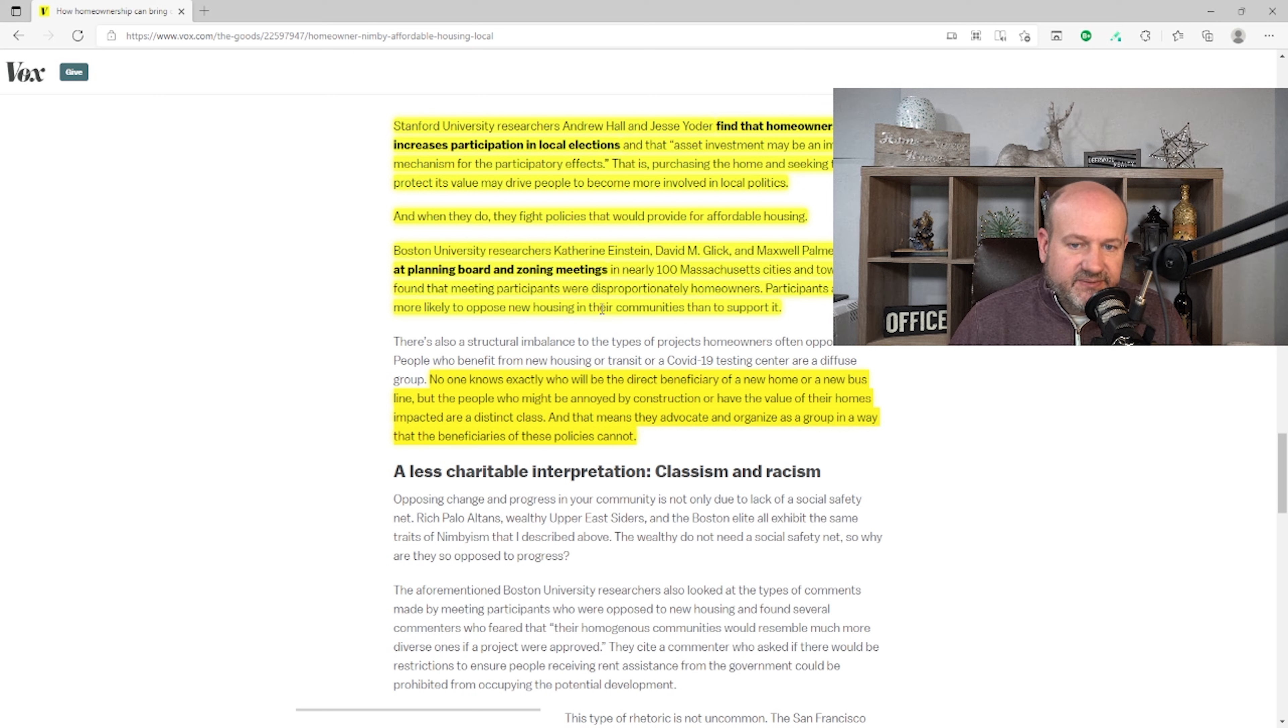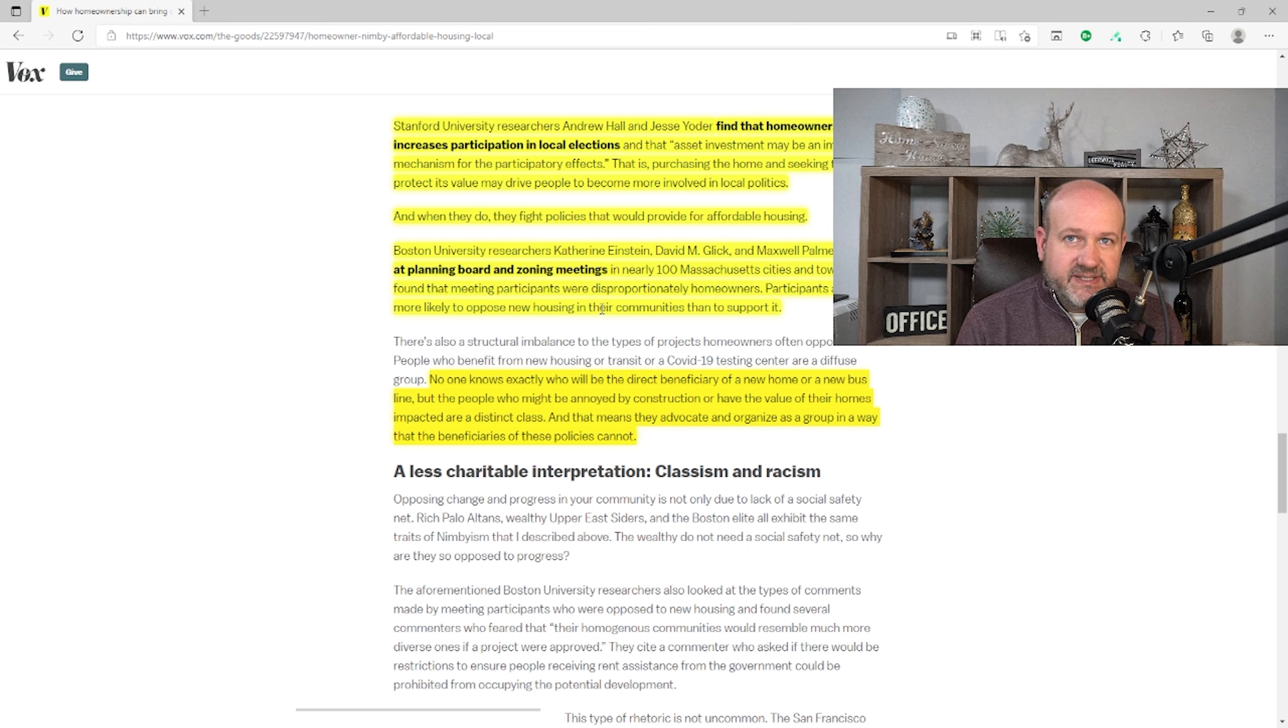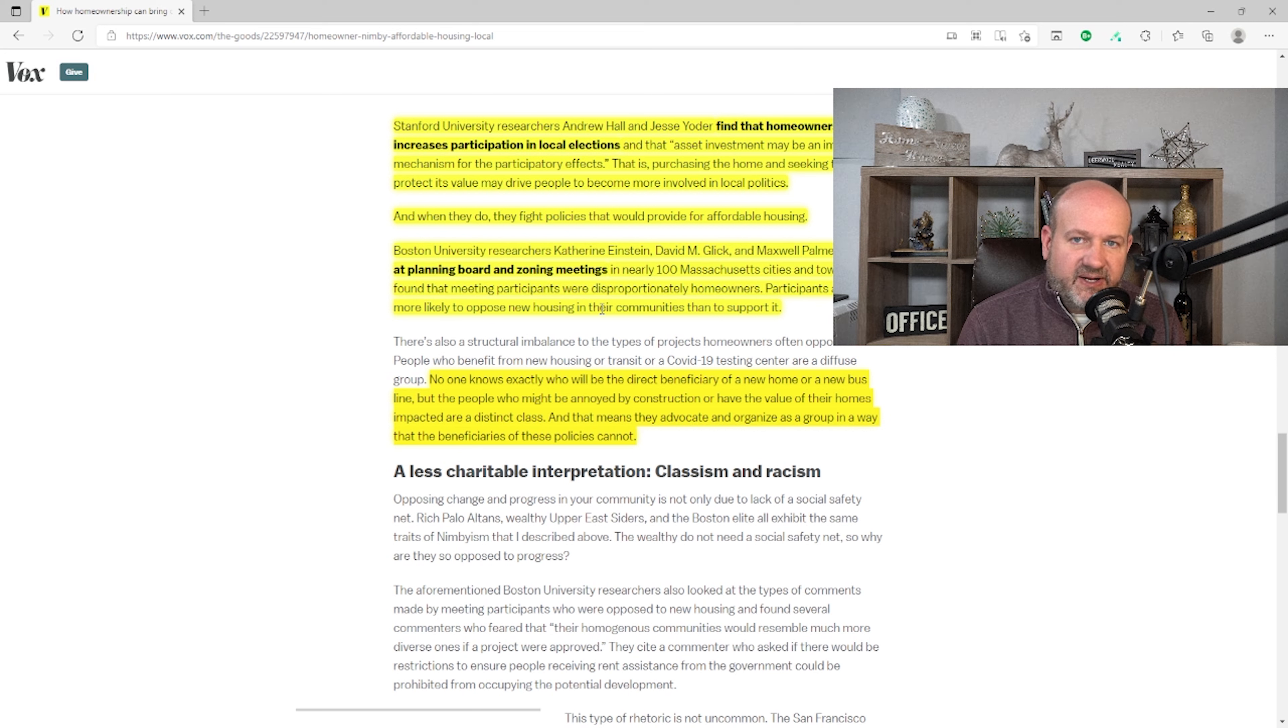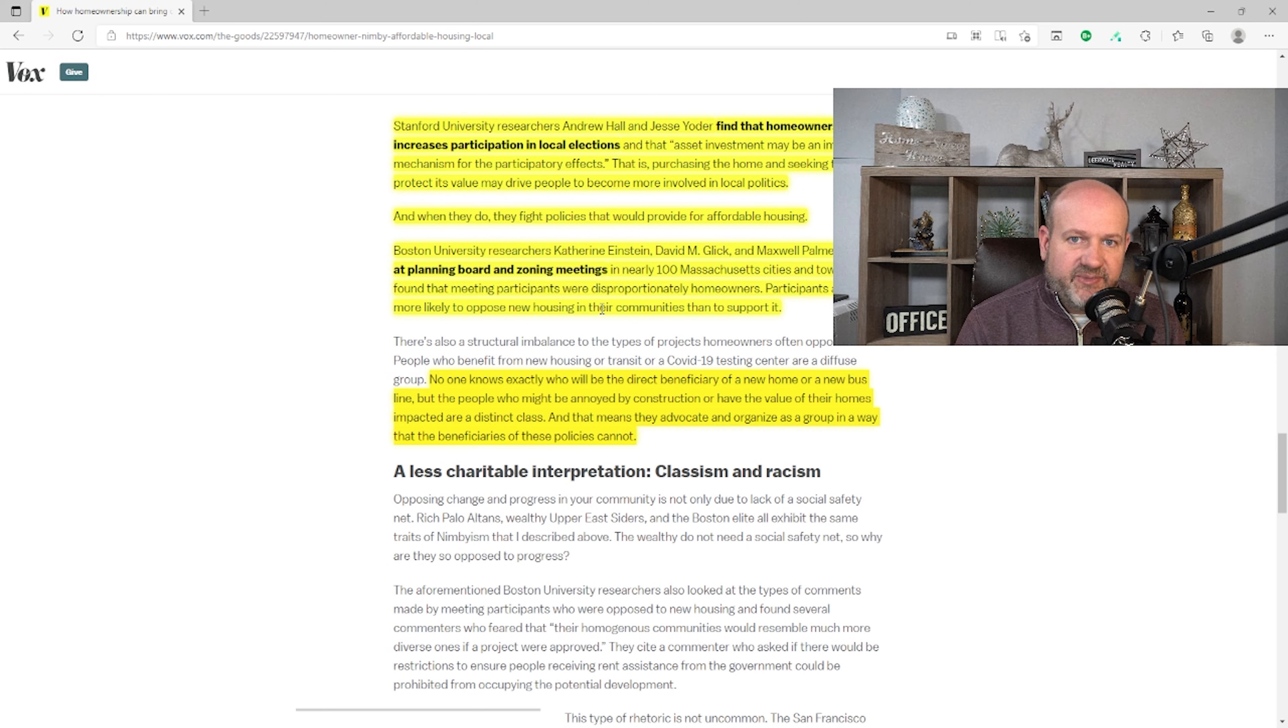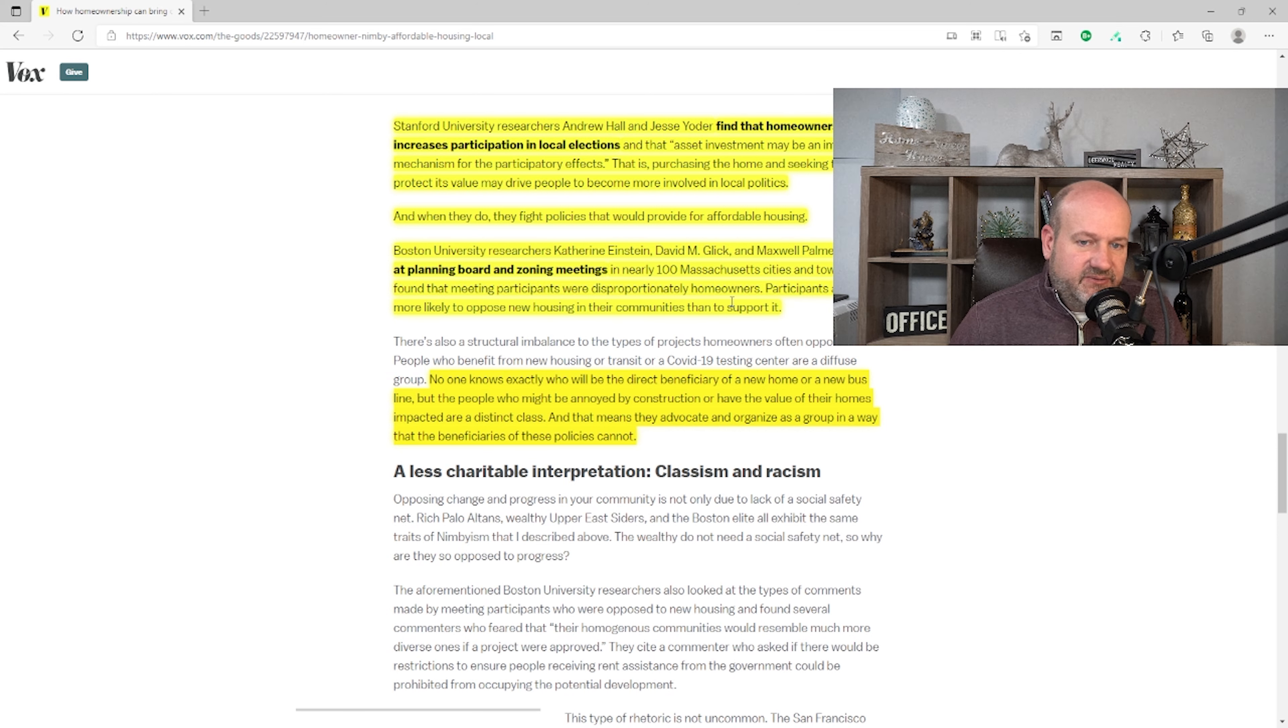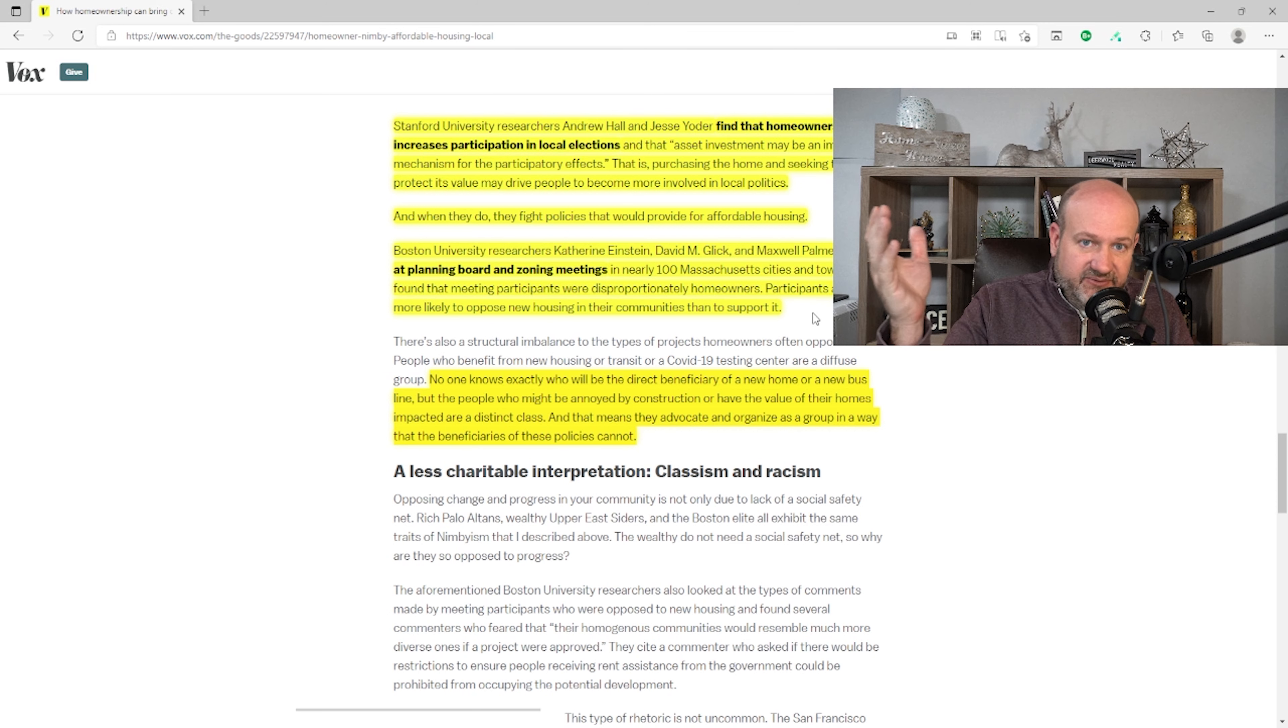Participants also were more likely to oppose new housing in their communities than support it. Depends on the new housing. Now, I can remember I was in Gloucester, Massachusetts, and the town didn't have a stop light. And they were going to put one in. And the town fought to keep this stop light from happening. Why? They wanted to preserve their traditional community. Was it a bad thing? I don't know. Is it a good thing? I don't know. But I have no problem with people fighting for things that they believe in if they're residents of the community.